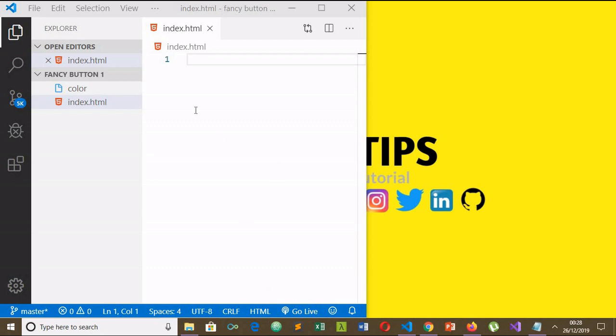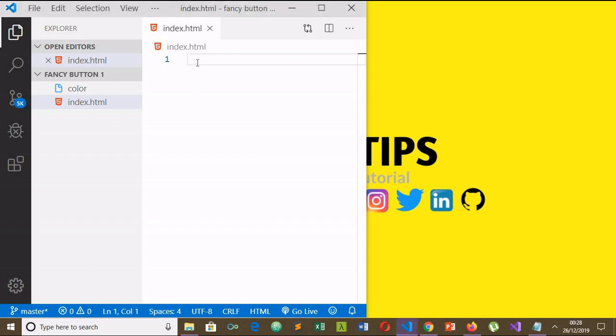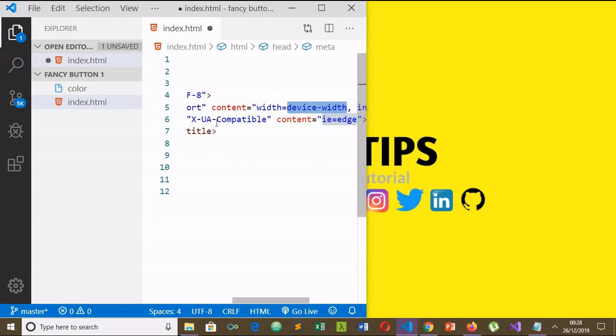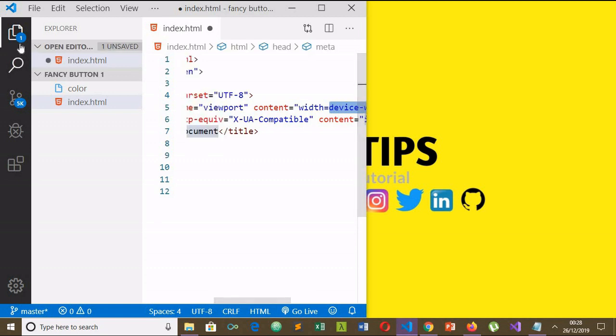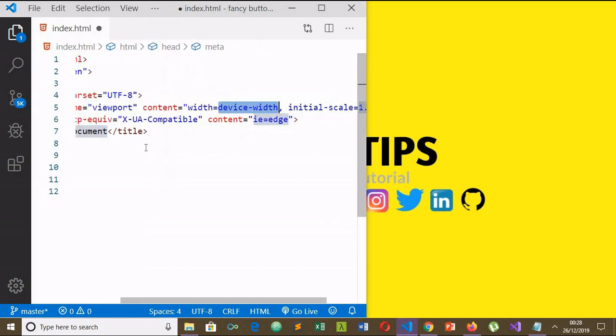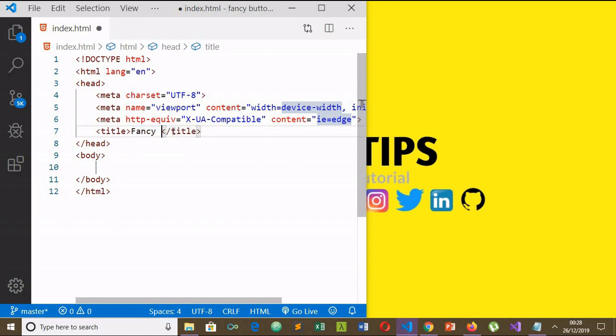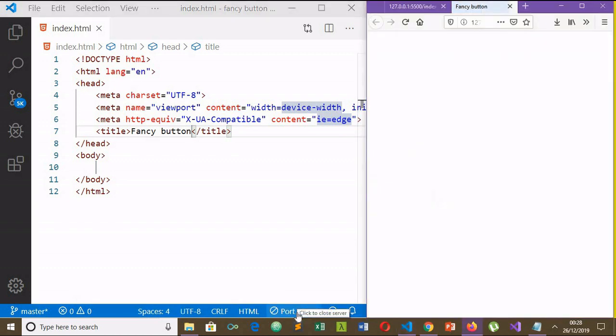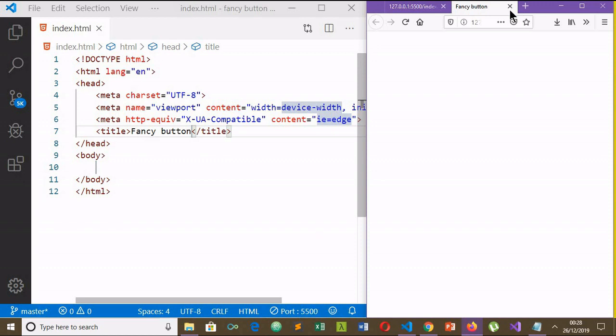I will enter the exclamation key and it will give me minimal markup here. I will change the title to 'Fancy Button' and save it. I will hit Go Live for the live server. Yeah, fancy button.